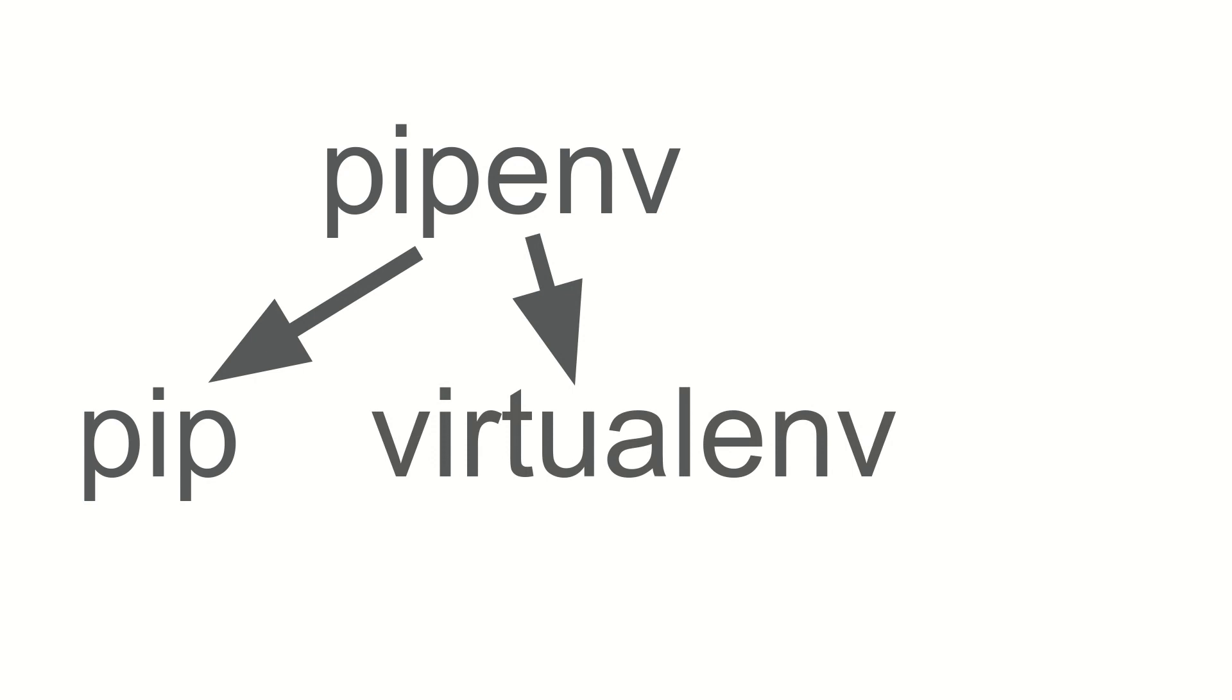And yes, you can use pip and virtualenv without pipenv. However, it's a more convenient way to manage these two programs that you'll need to use all the time when you do Python development with Django.